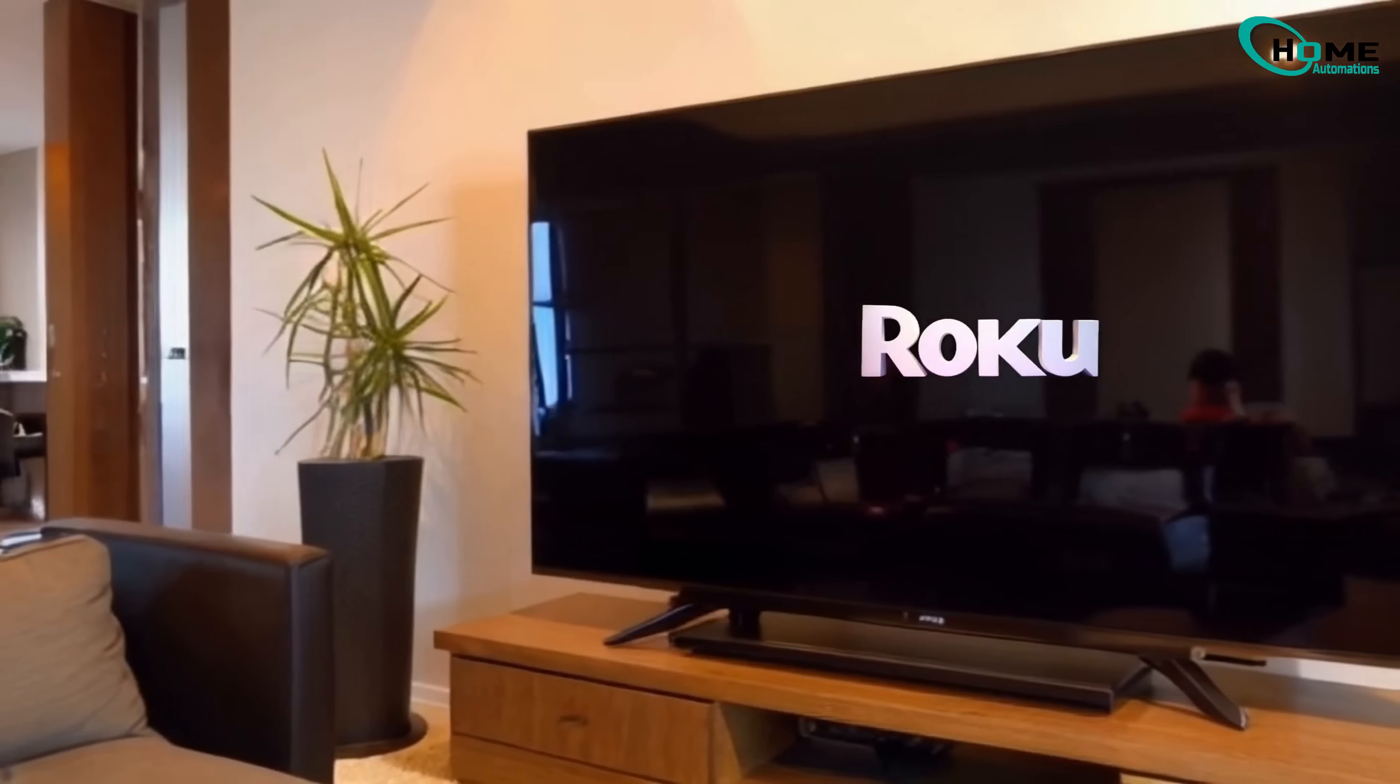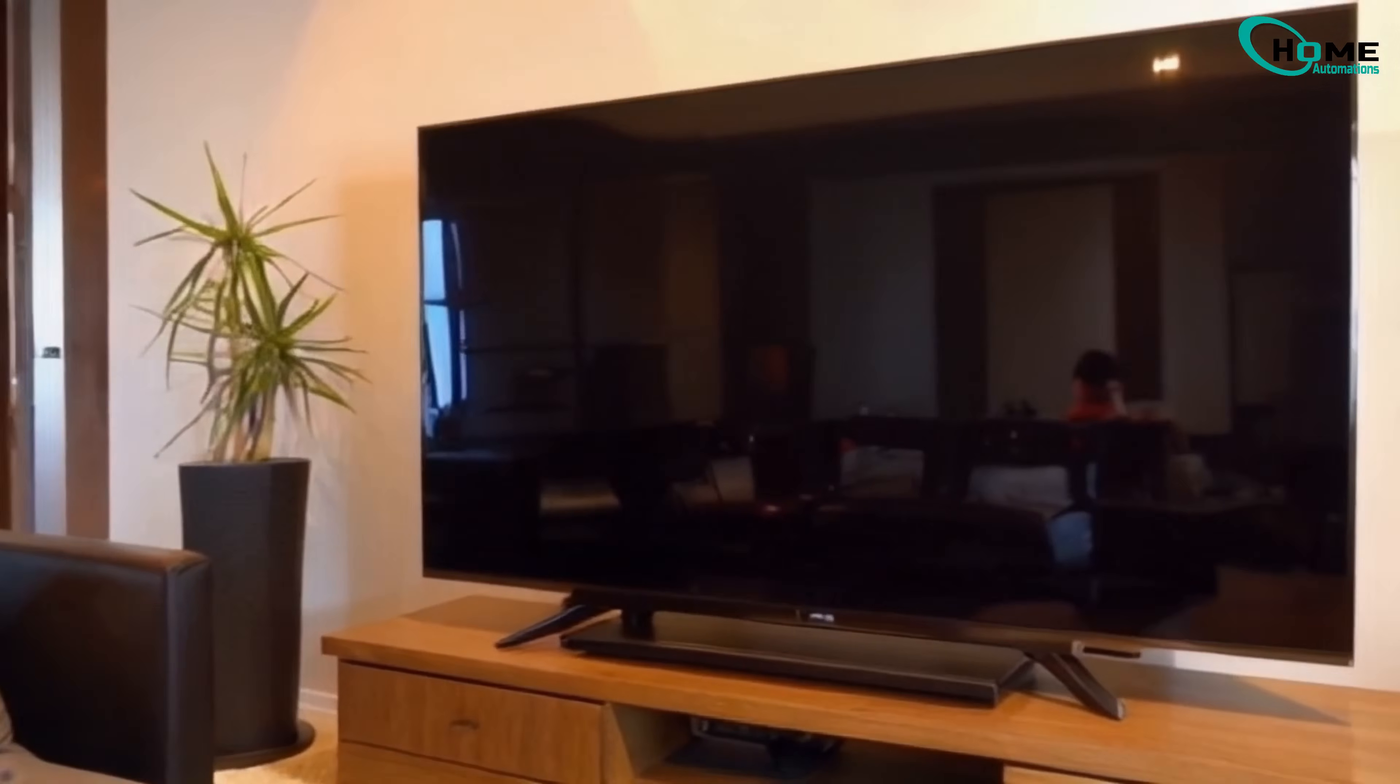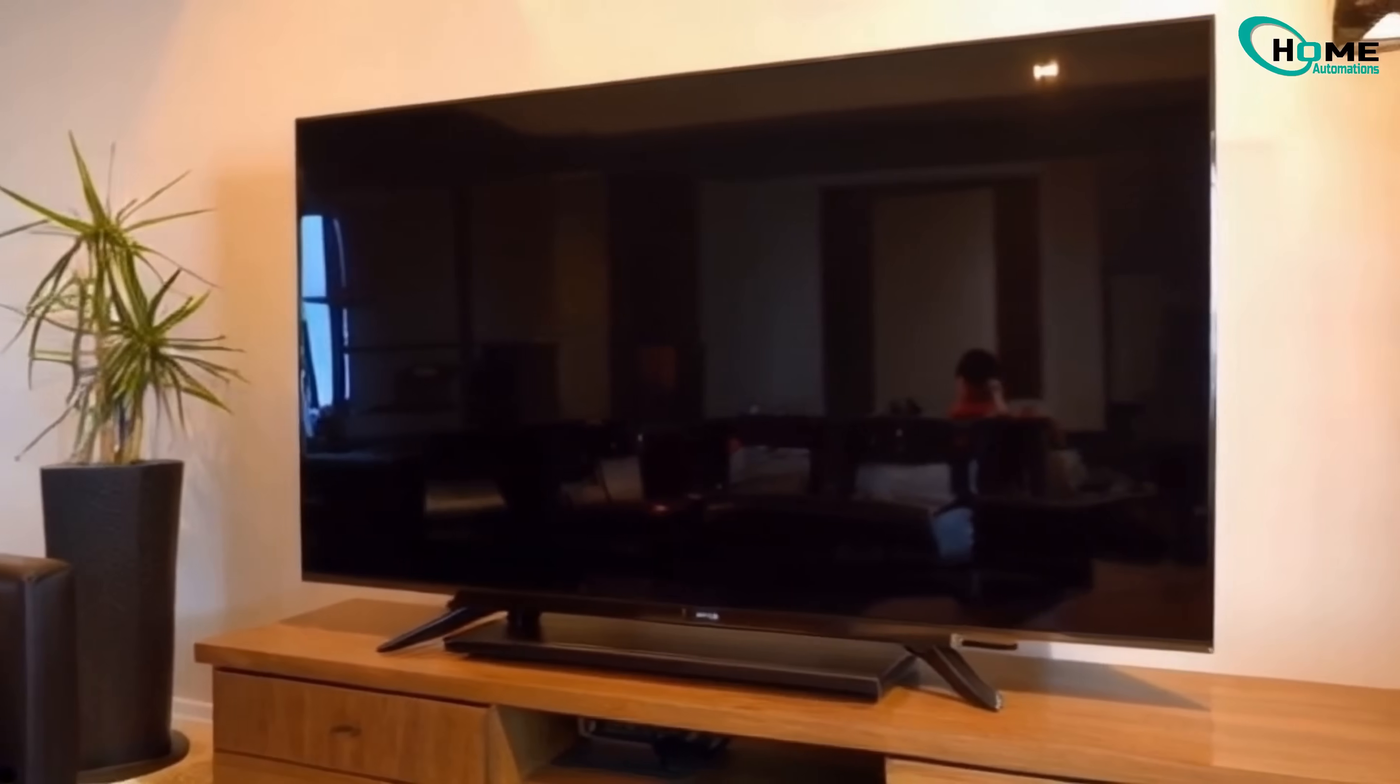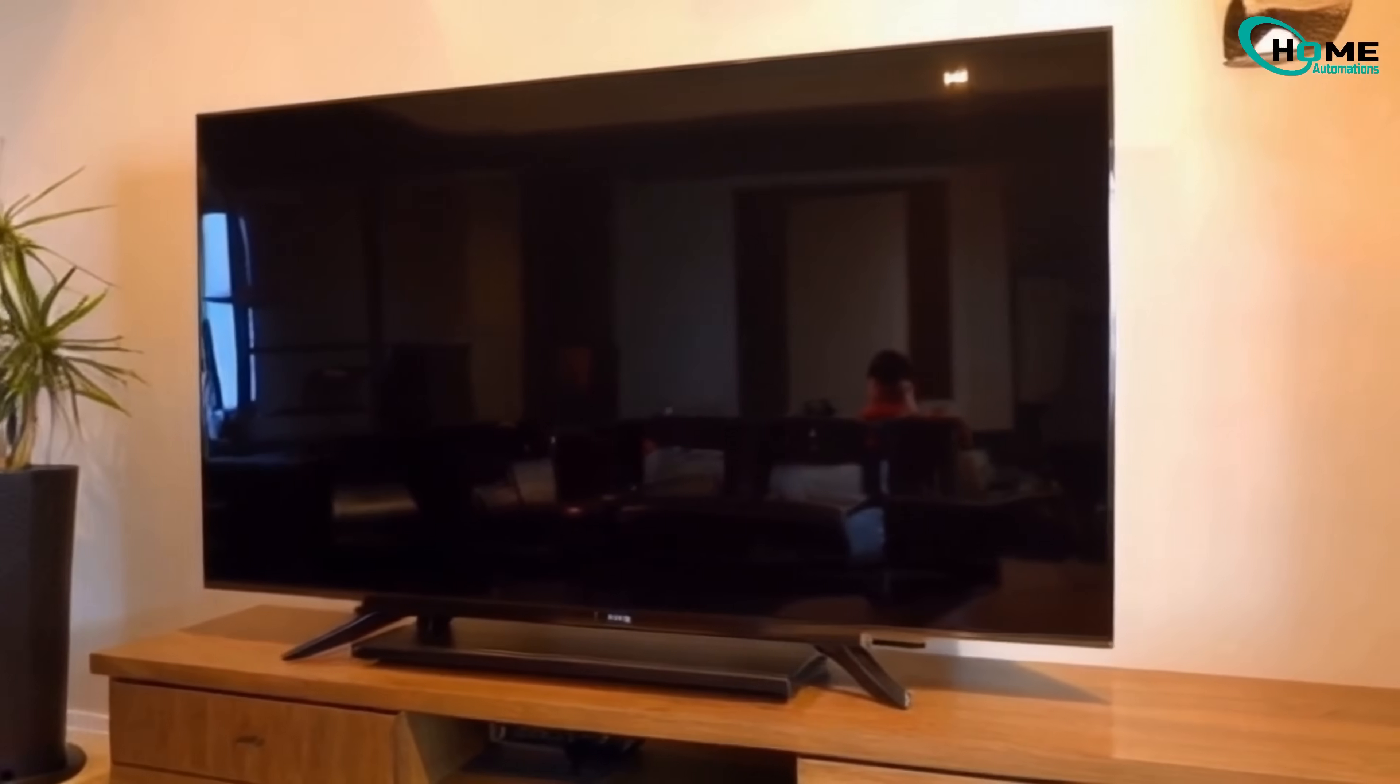I know how annoying a black screen can be. But don't worry, there are a few super easy fixes you can try right now. Let's get your TV working again.